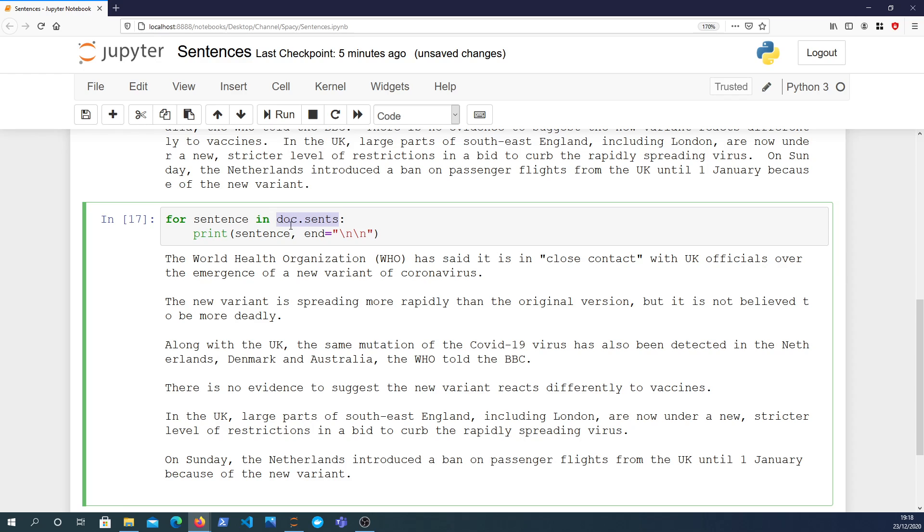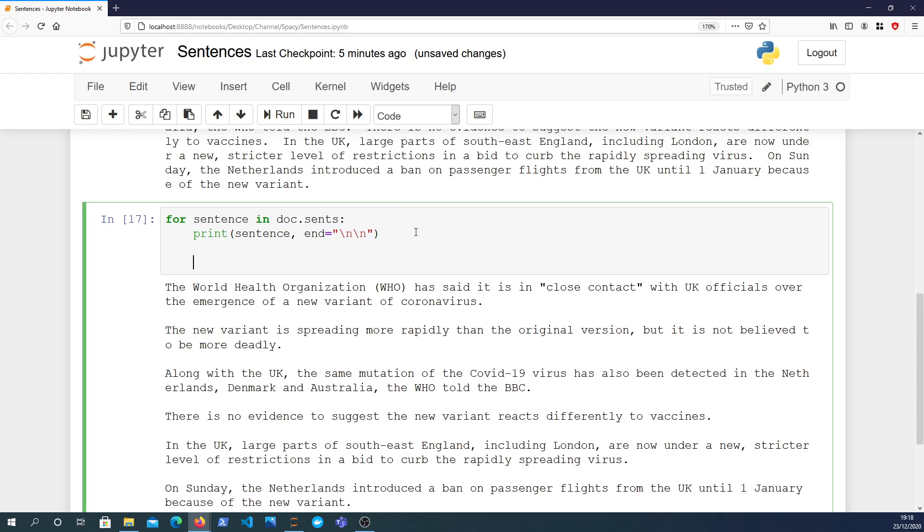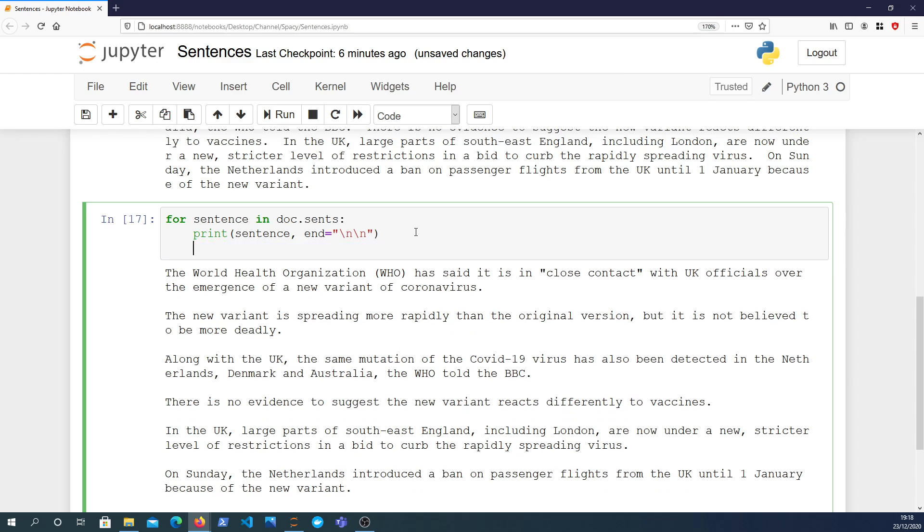Sometimes it will miss certain sentence boundaries or, for example, if you had W.H.O., sometimes it might find that acronym and may end the sentence after the O. It's not a perfect sentence finder, if you like.